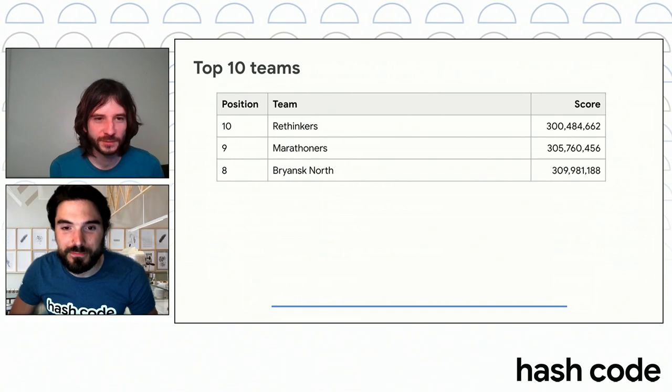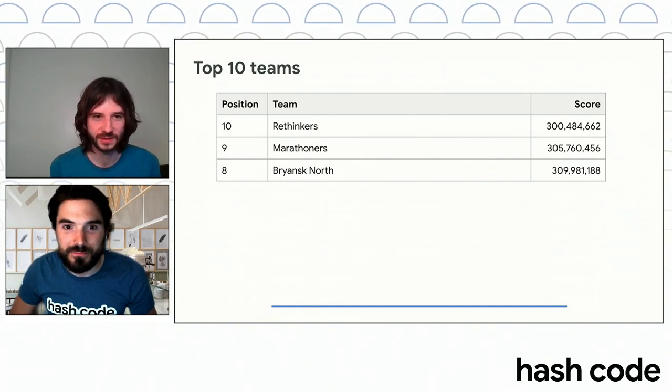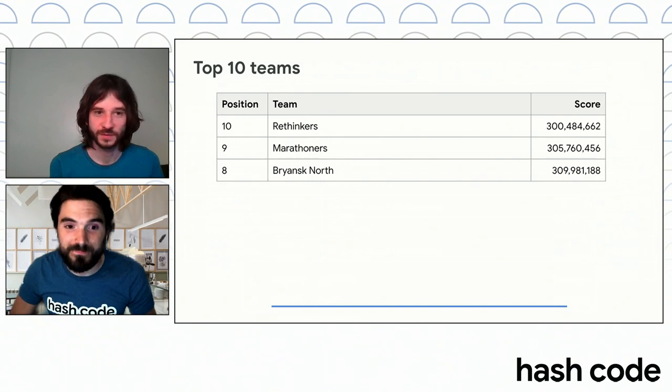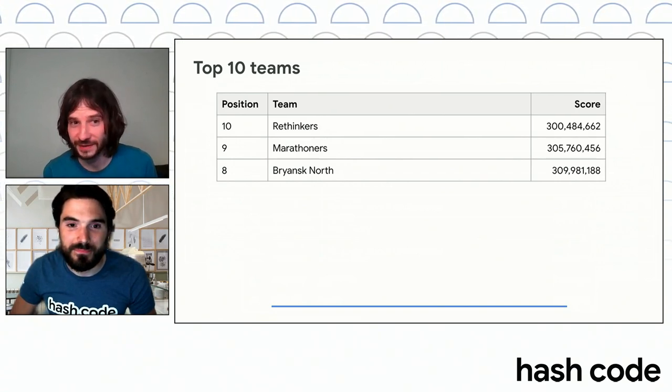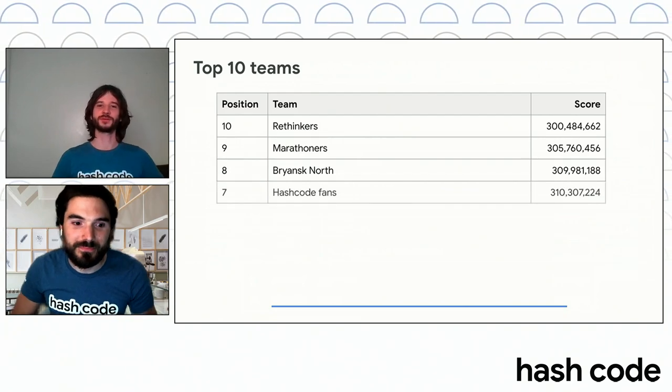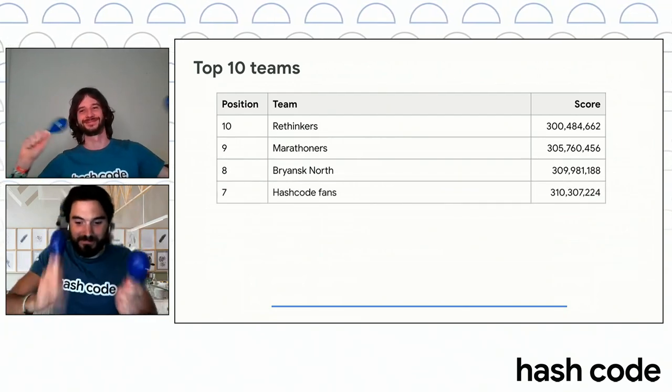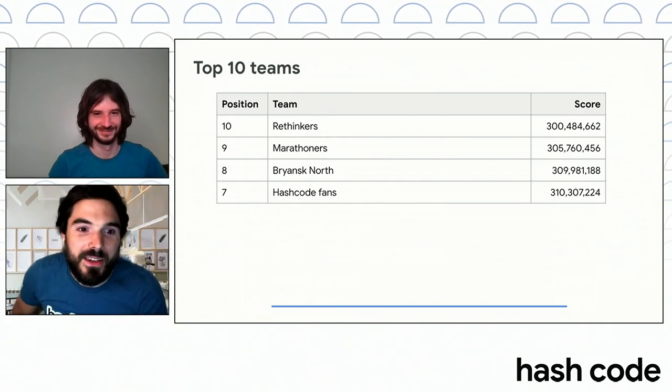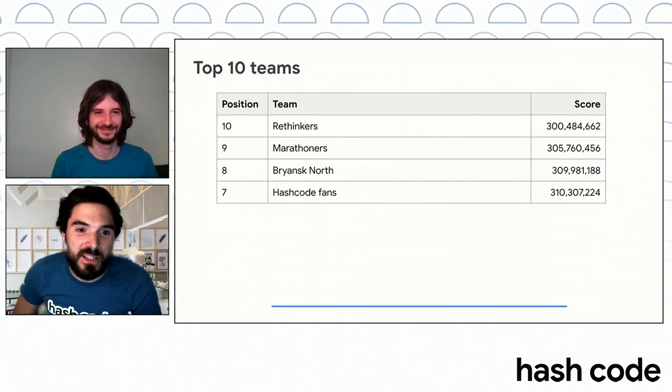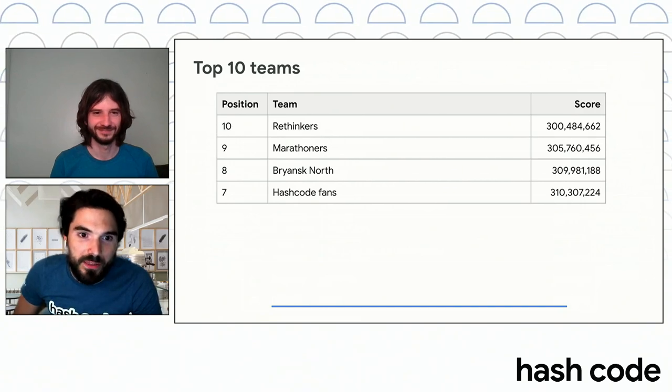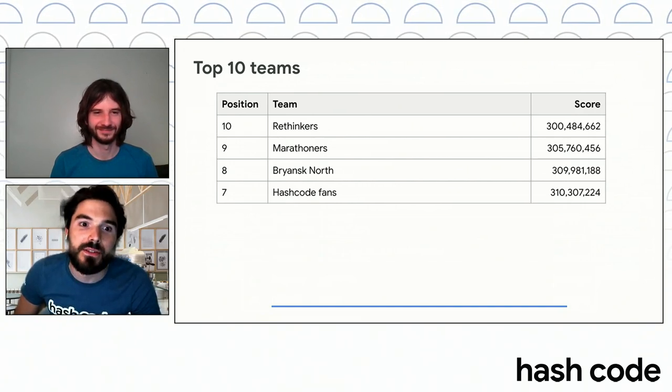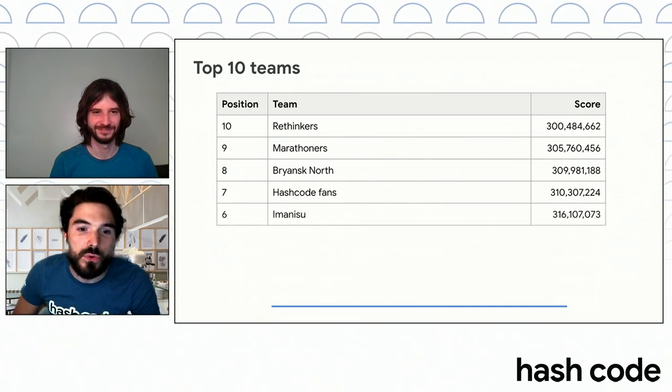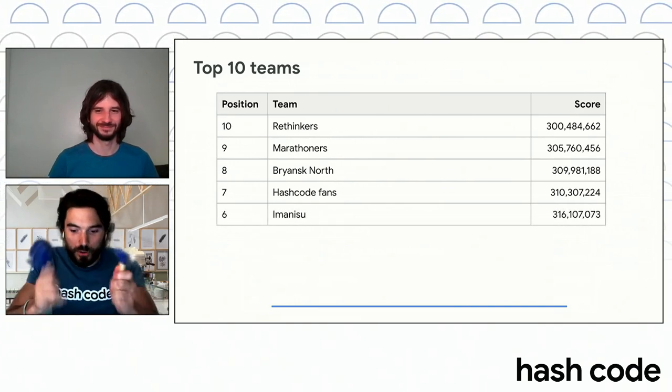On position number seven, also a team from Russia. Very tight. So just very, very tight. They like the competition, which is great. And the Hash Code fans, congratulations! In number six, we have a team for which it's the first time they are competing. They come from Japan, and it's the team Imanissu with 316 million points.